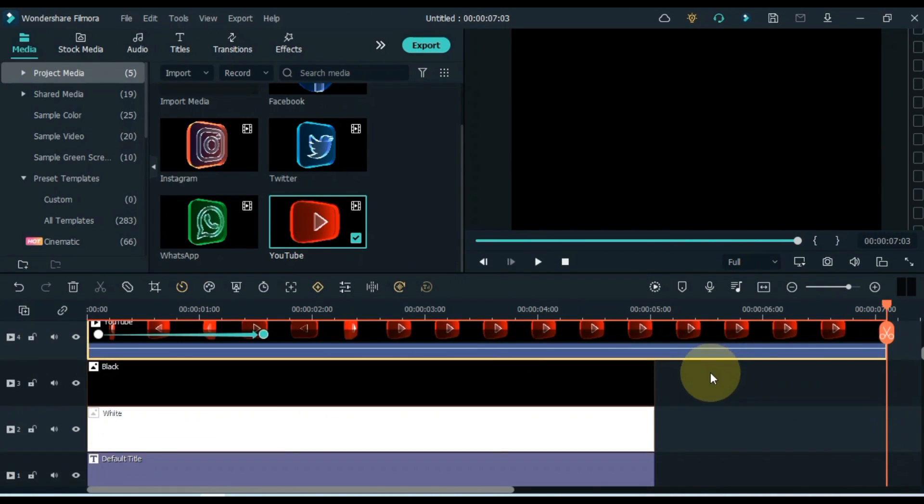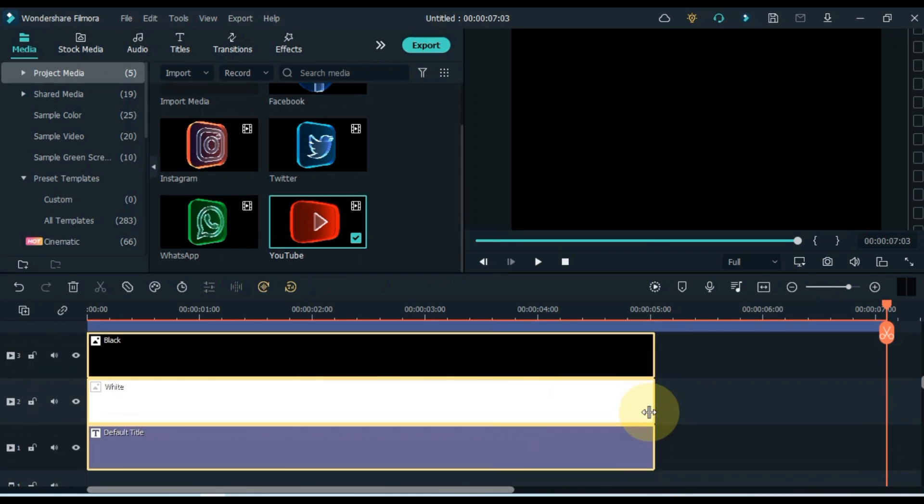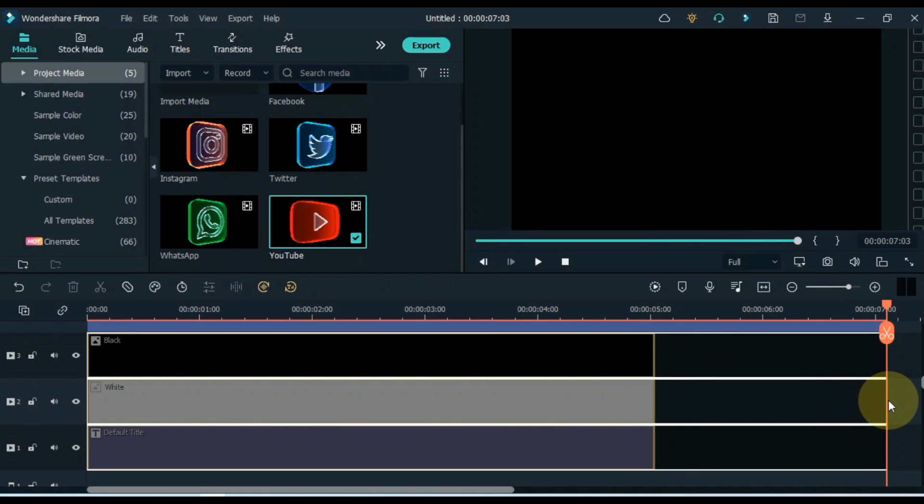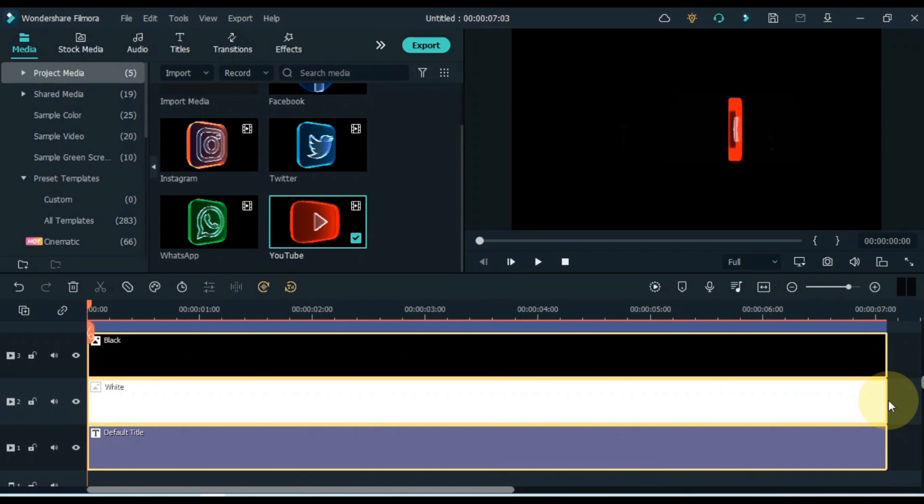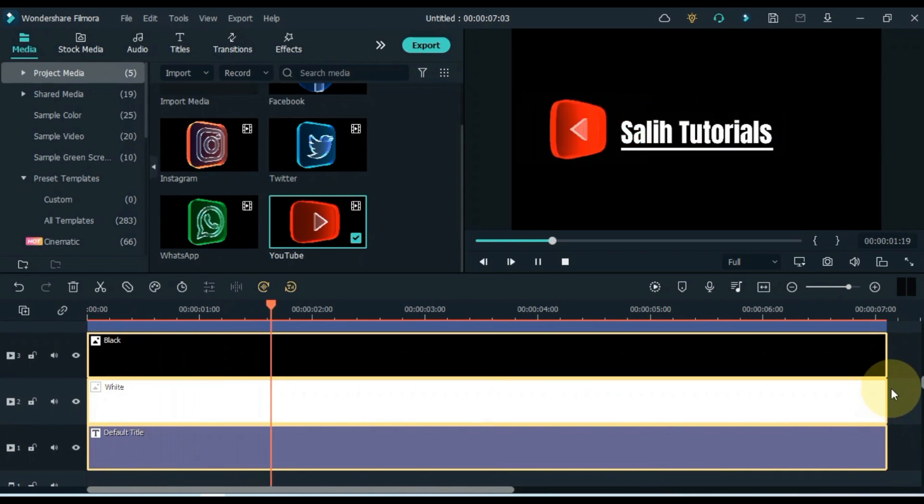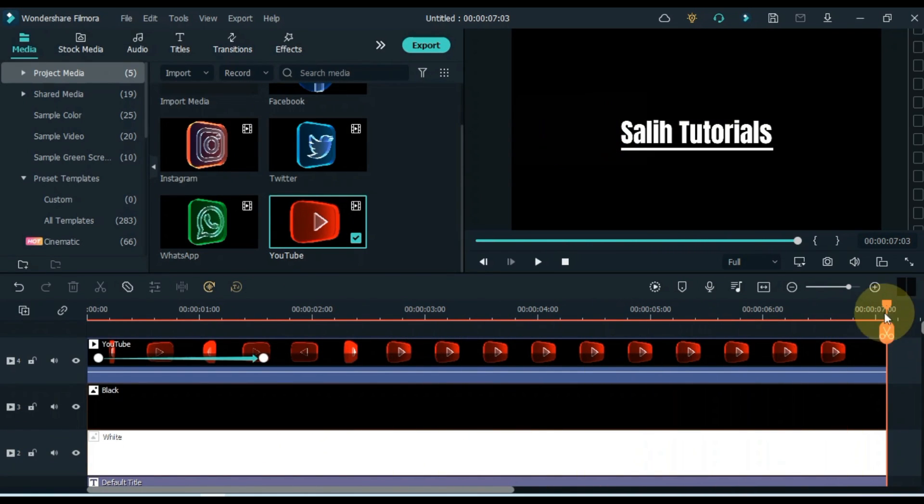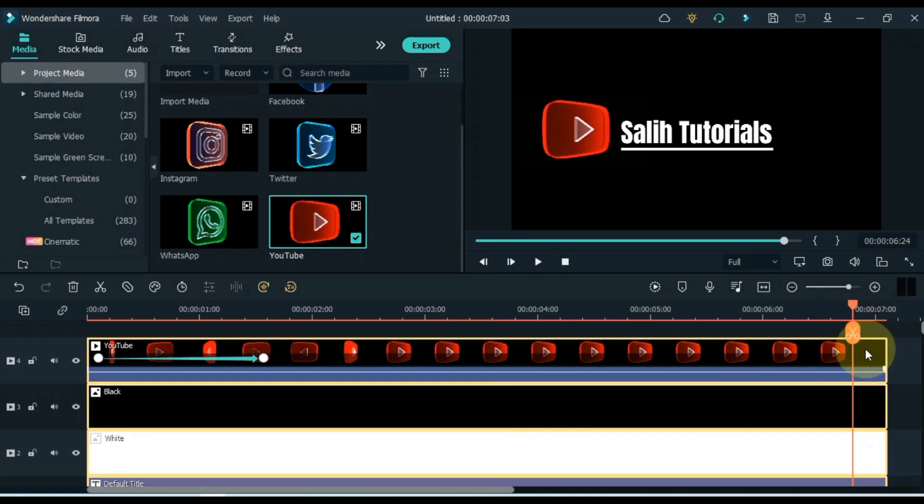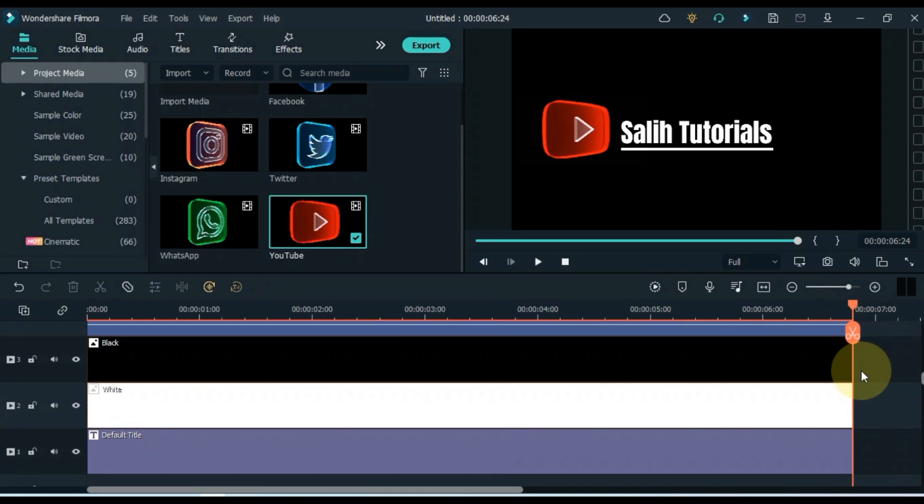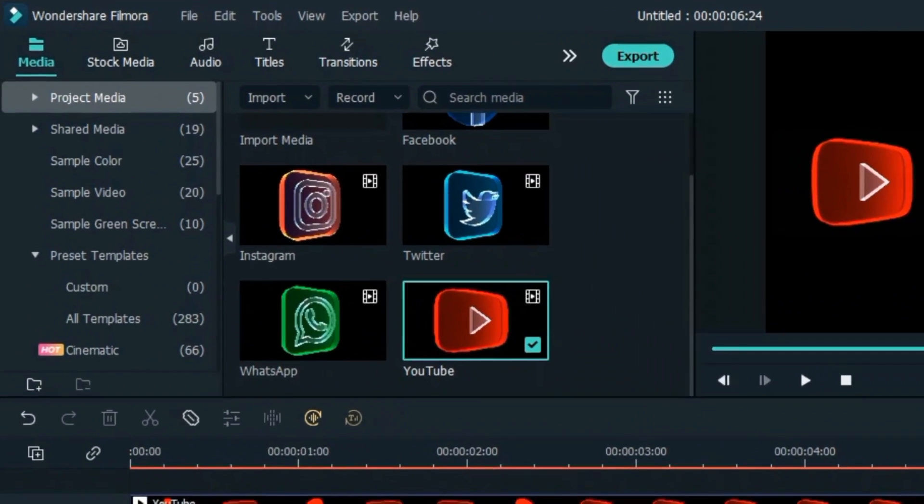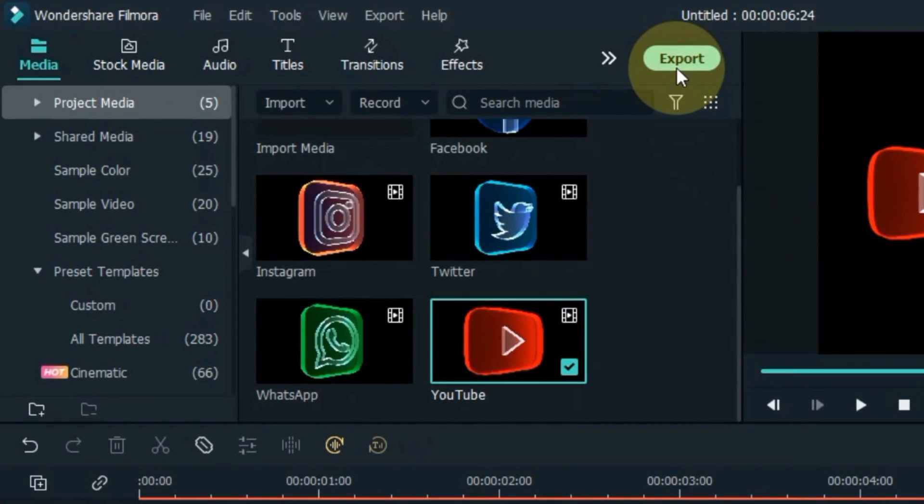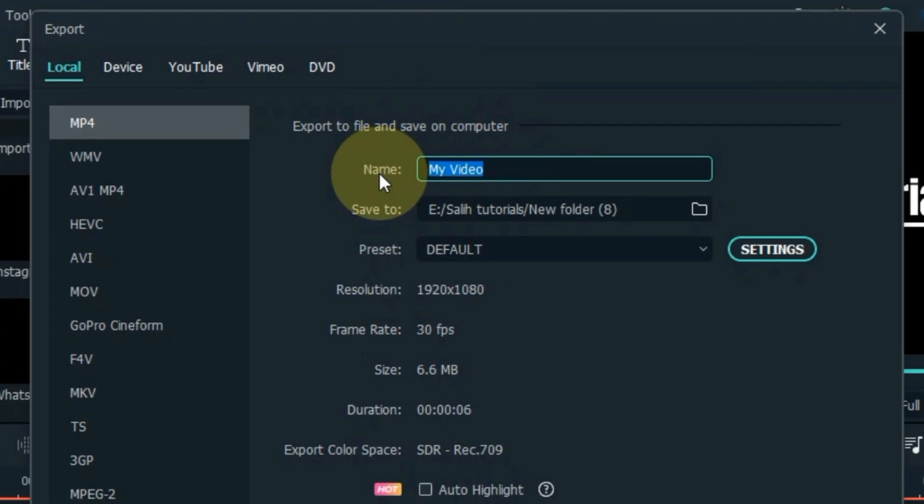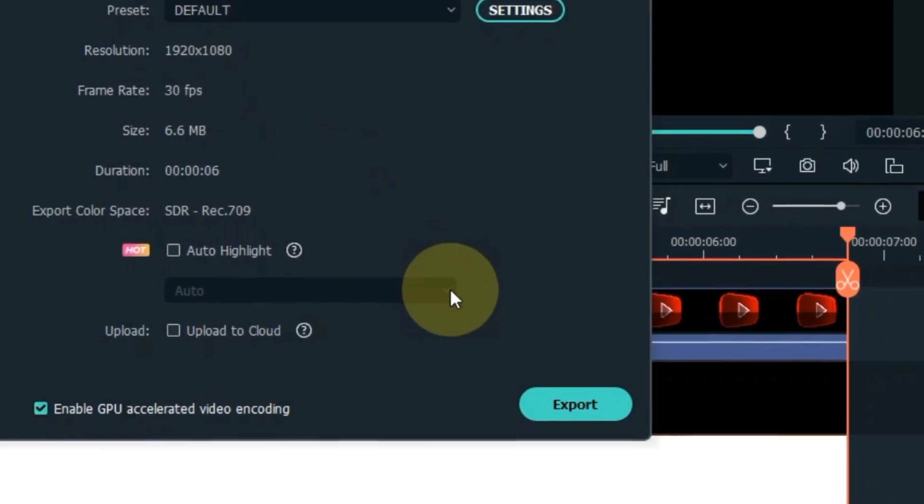Select the pictures and title of the lower tracks and increase its duration, and keep it equal to the icon. After doing this, export it. Customize the export settings and then click the export button below.